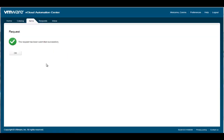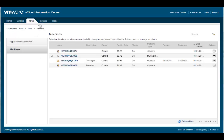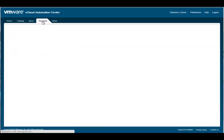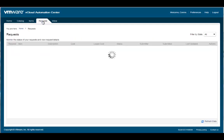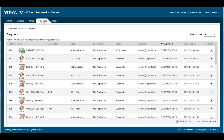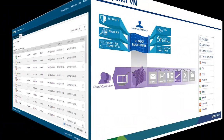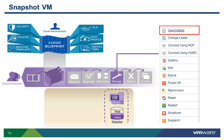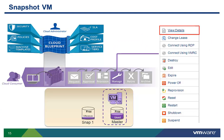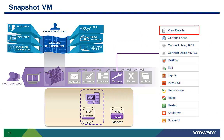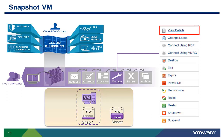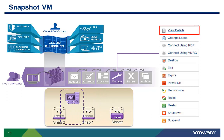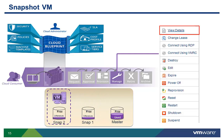After successfully submitting your change, the Request tab allows you to monitor the status of your reconfiguration request. Another common management request is to create a snapshot of a VM. For example, if you want to create a point-in-time copy of your machine before you perform an upgrade.